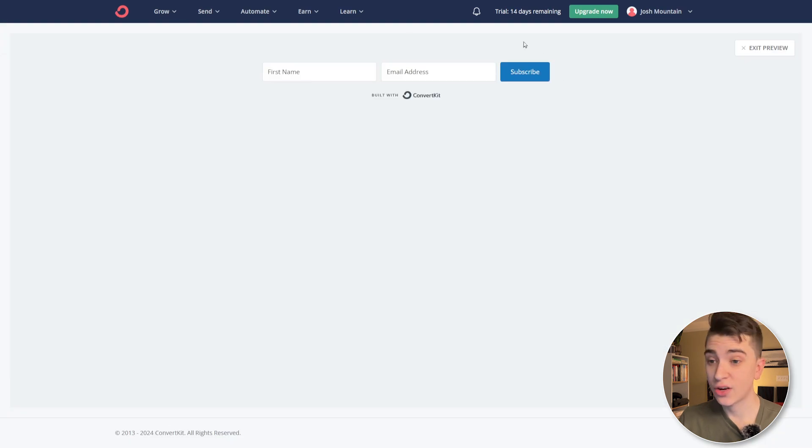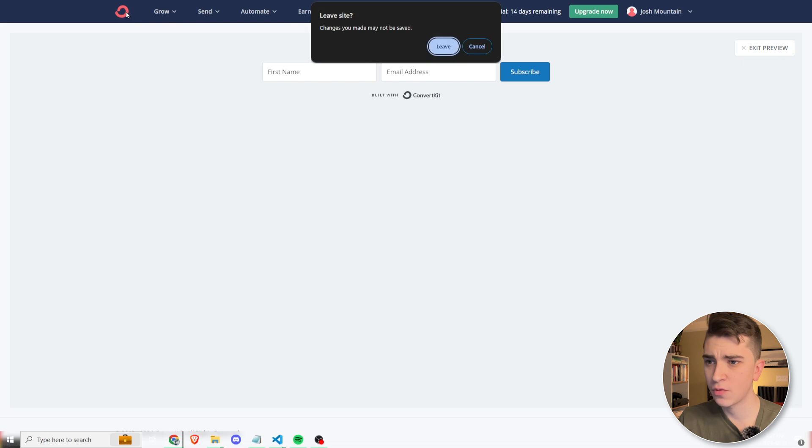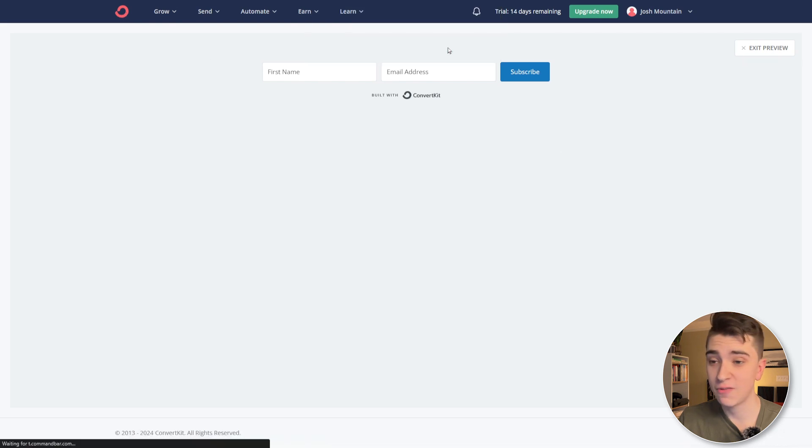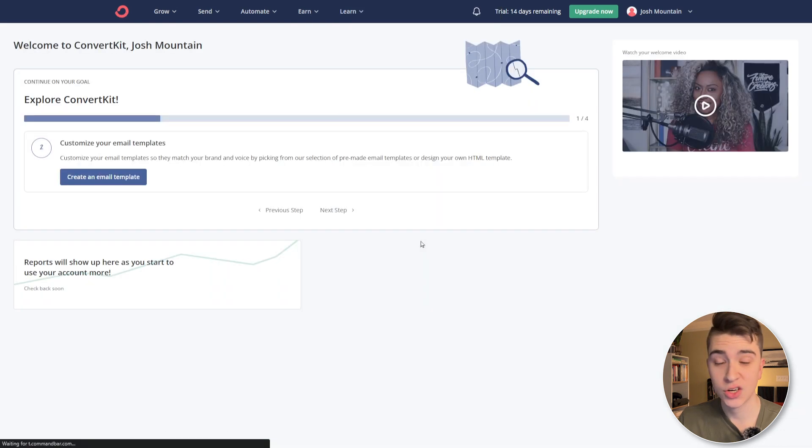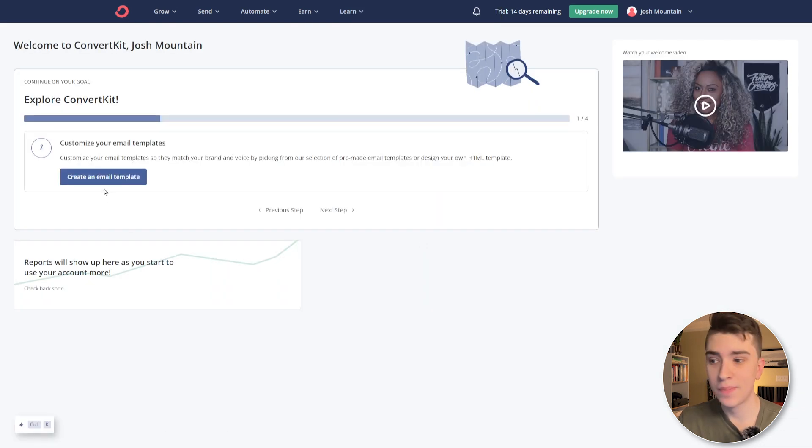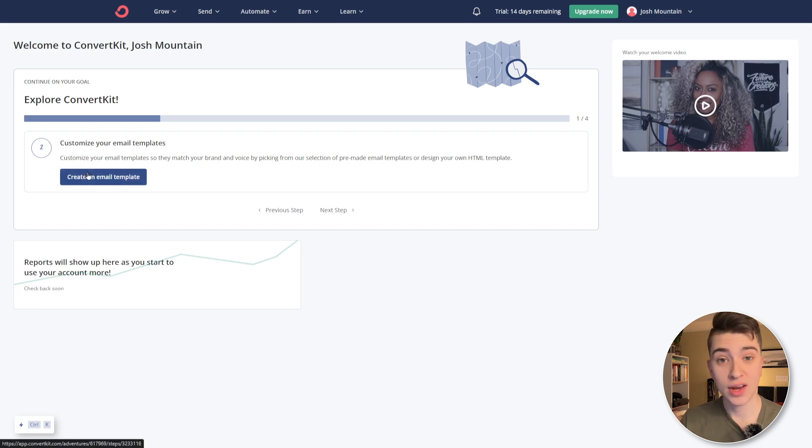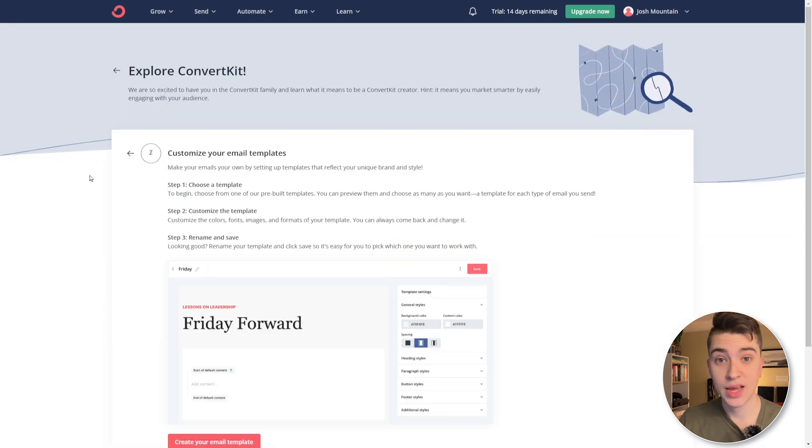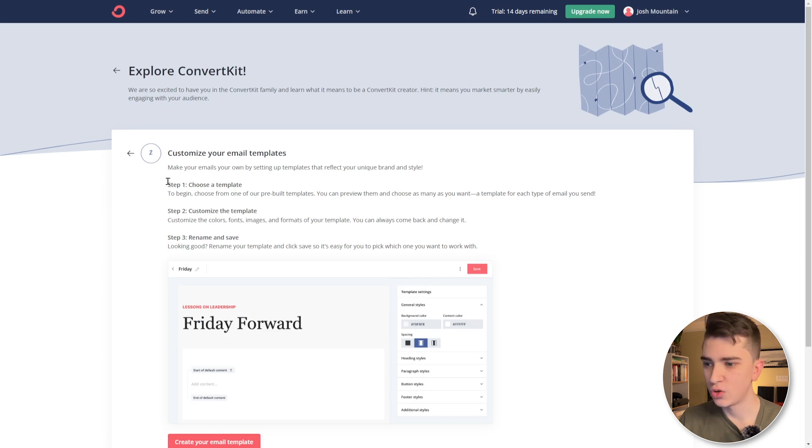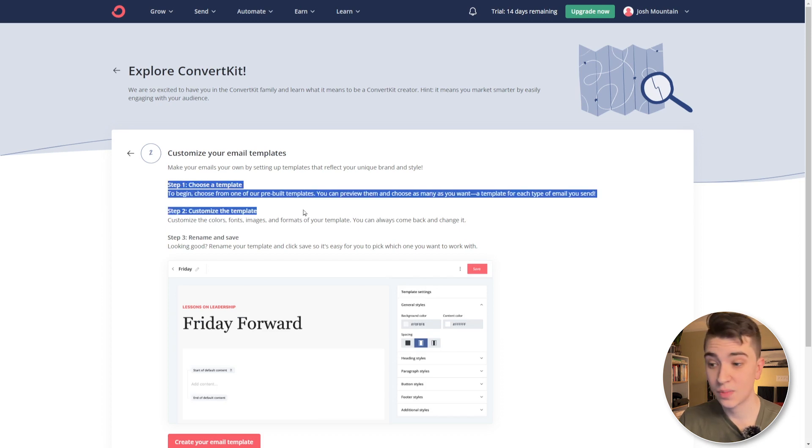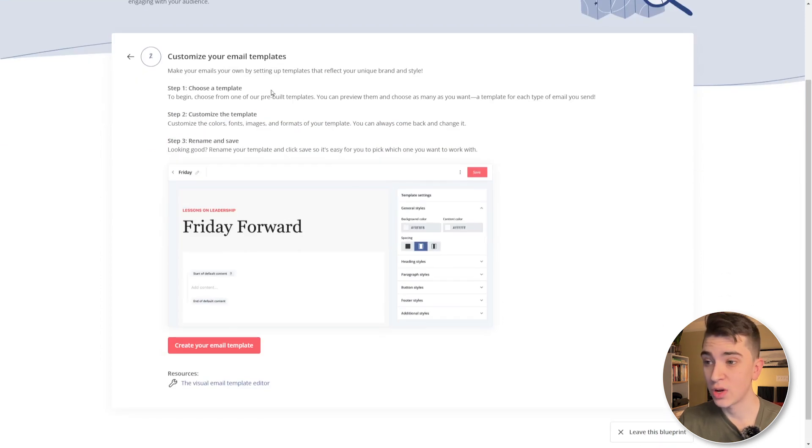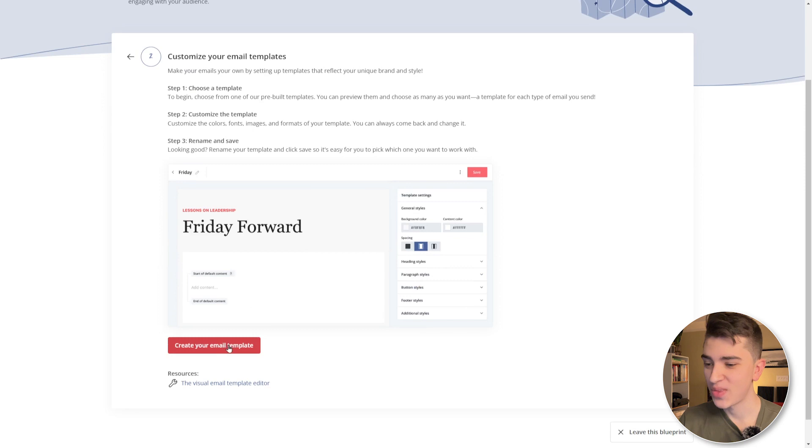If we hit preview there, we can actually see how it looks on the page. And if we go back to the ConvertKit tab over here and hit the leave button, bringing us back to our desktop, we can see that the next step is going to be actually customizing our email templates. So what we can do here is if we hit the create an email template button, we can customize the templates for our specific audience. We can choose the template, customize it and rename it and save. And so we'll do that right away.